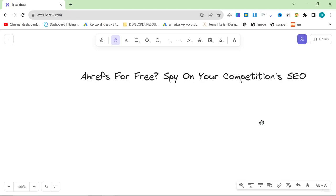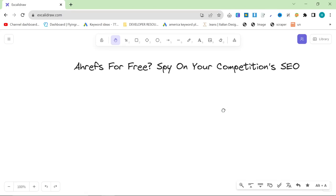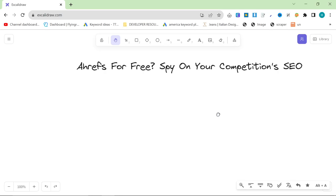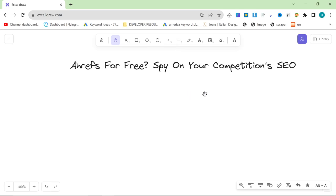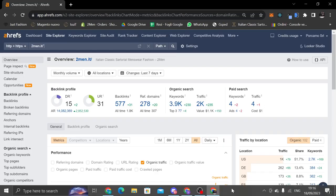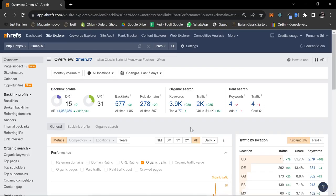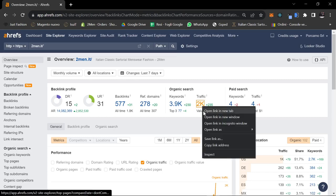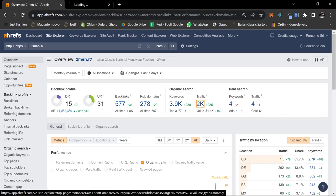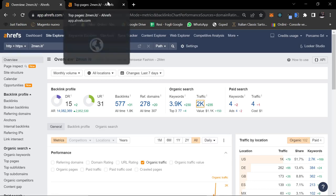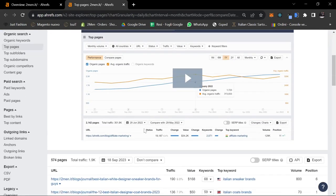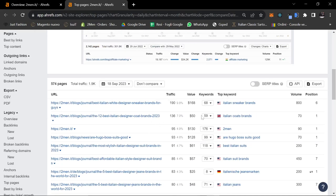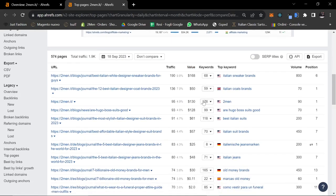In this video, I'm going to give you a free way to do one of the best things that Ahrefs does, which is give you the keywords from a specific page on Google. Now, it's widely believed that one of the only ways to see a specific article's traffic or a specific article's keywords is to use Ahrefs. So let's do a couple of examples.